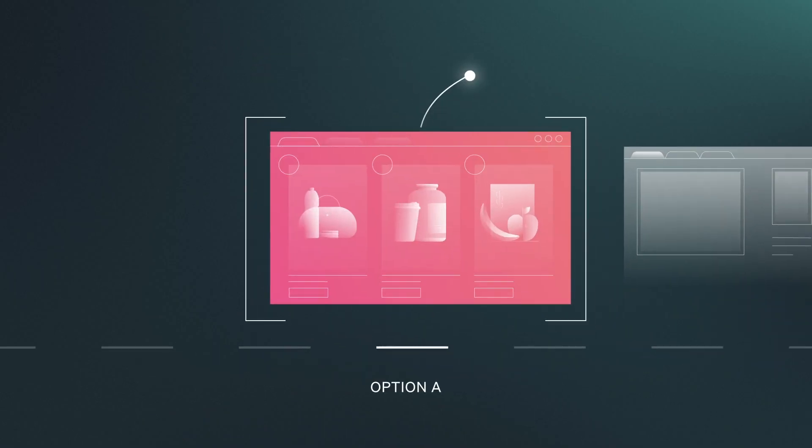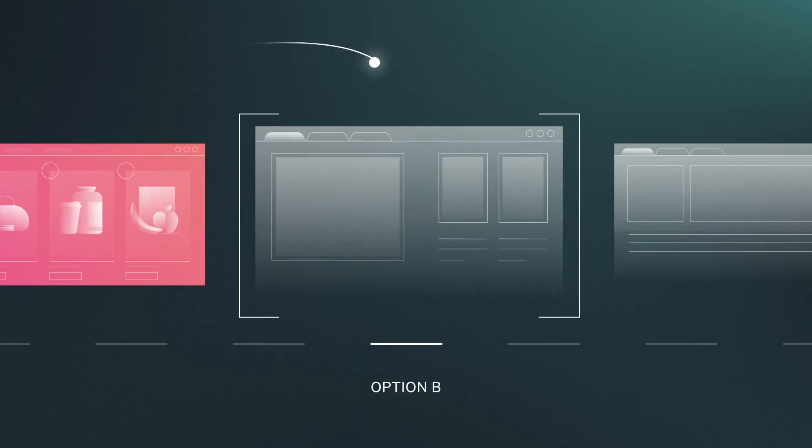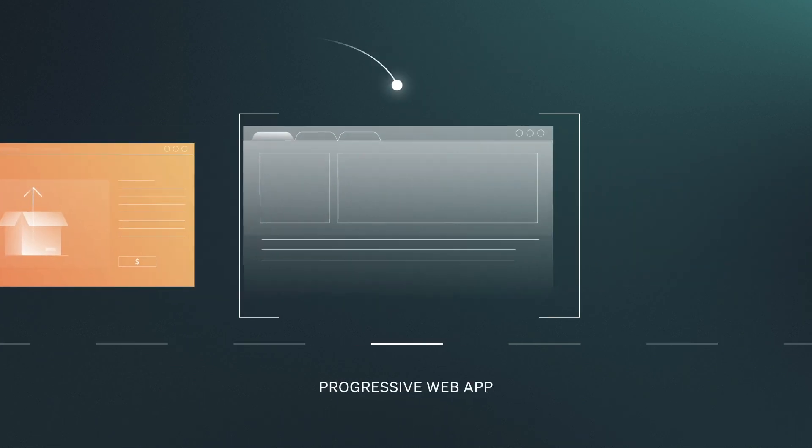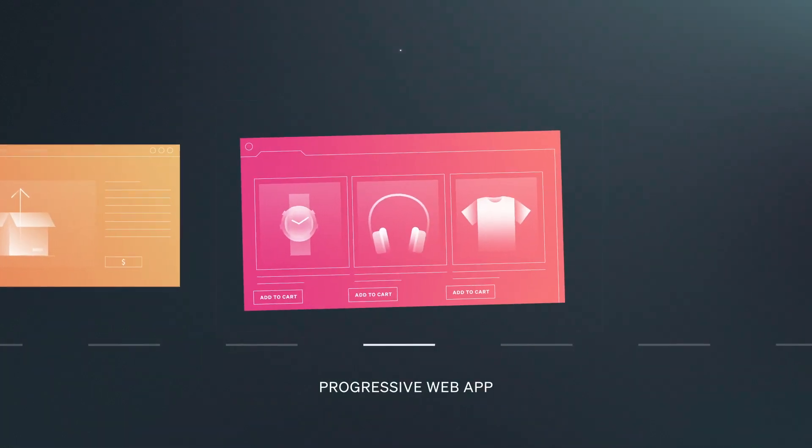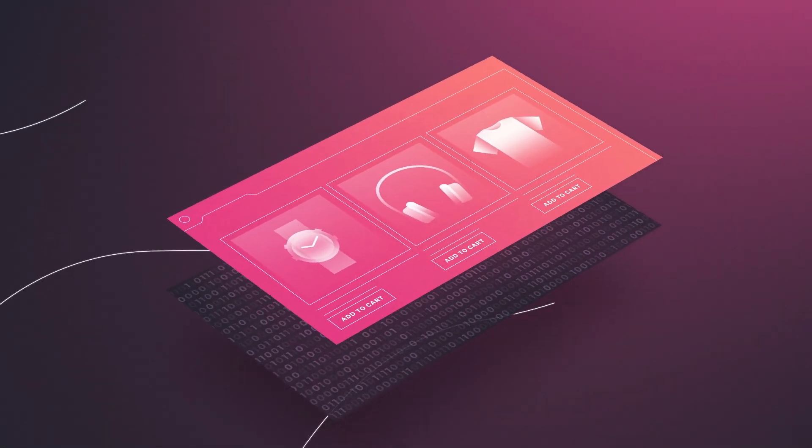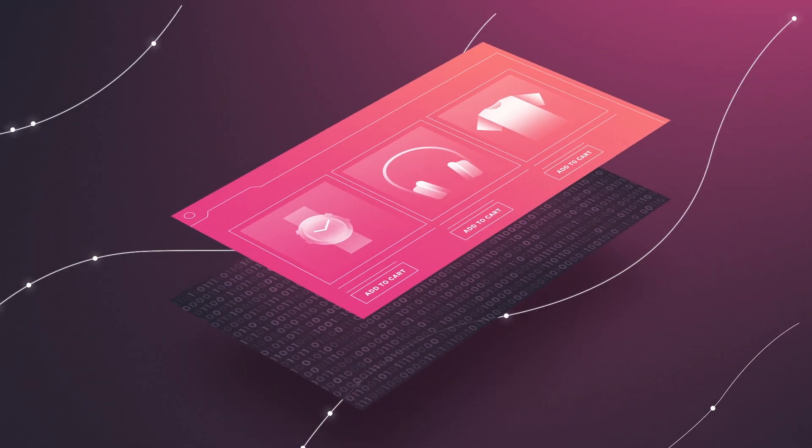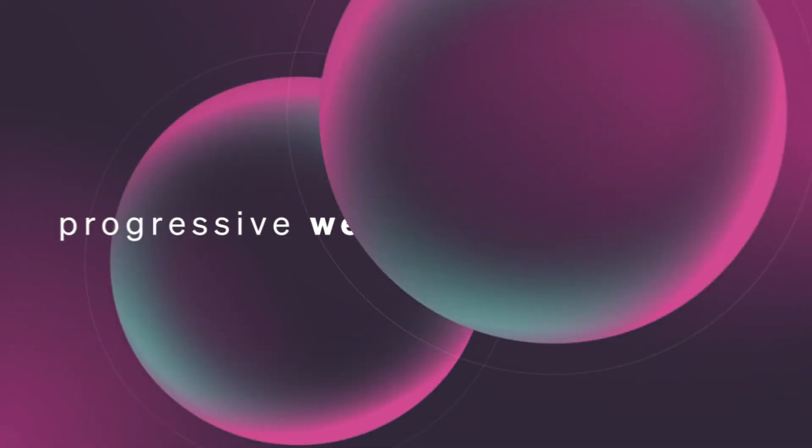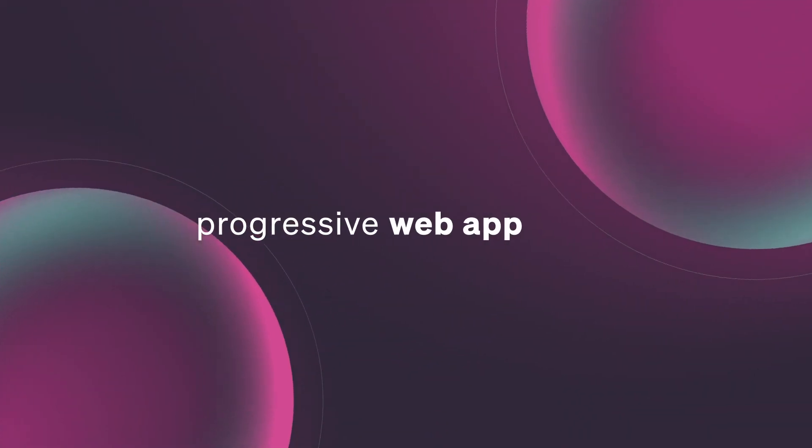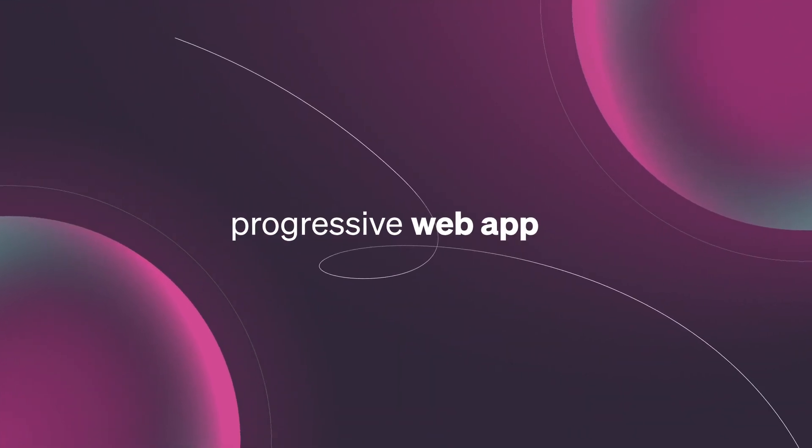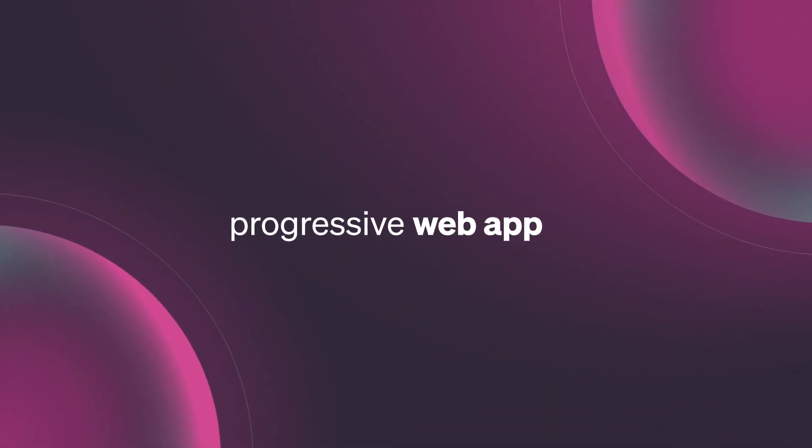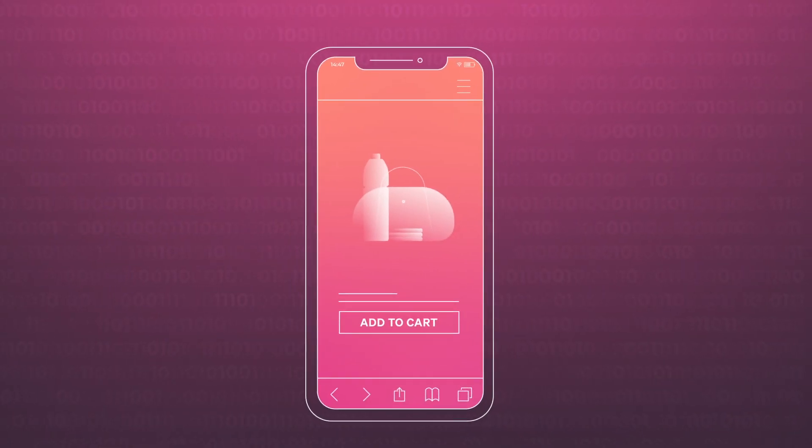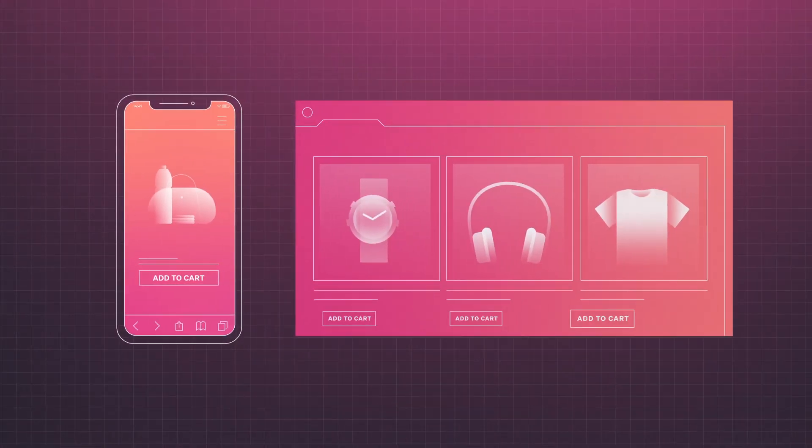And finally, while there are many ways to go headless, many brands choose to build a progressive web app, or a PWA, for their unique speed benefit. A progressive web app is a website served in a web browser, but because of its architecture, behaves like a downloadable native app.